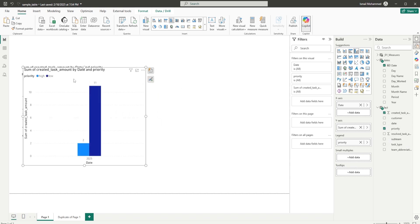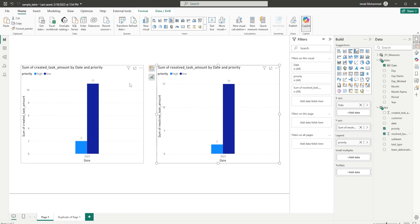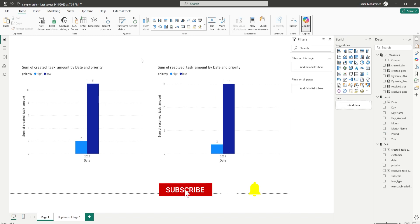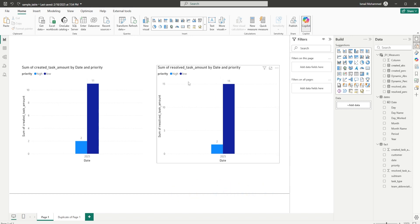I would like to have another visual to display the resolved task. So let me bring in the resolved tasks — now I have resolved tasks here and created tasks here. You might say the issue is resolved since we're displaying created tasks and resolved tasks. But we also had a second requirement: to add a field parameter which would dynamically switch the values between absolute and percentages.